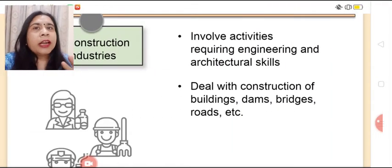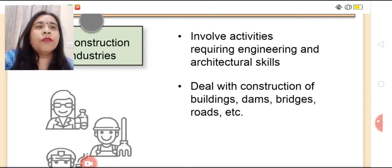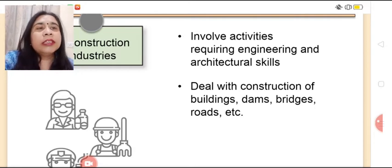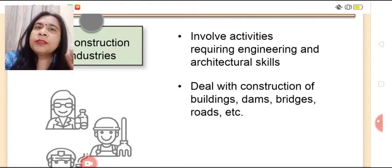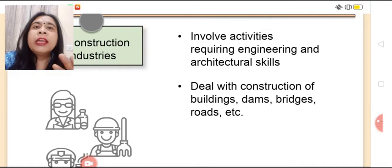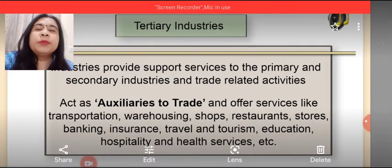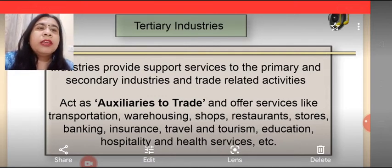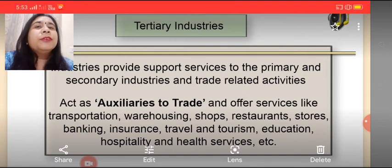The second category of secondary industry is the construction industry, which involves activities related to engineering and architectural skills. This deals in construction of roads, dams, bridges, buildings, etc. These are the different types of secondary industry. The third category is tertiary industries, which provide support services to primary and secondary industry and trade-related activities — that we'll understand in the next video. Thank you all.